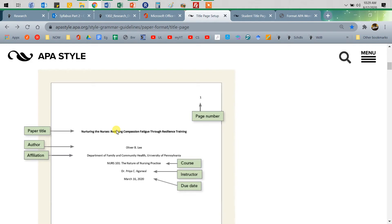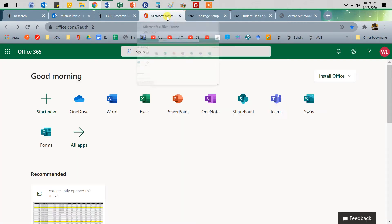Do notice the paper title is in bold, and that'll happen on the second page as well. So let's give it a try.